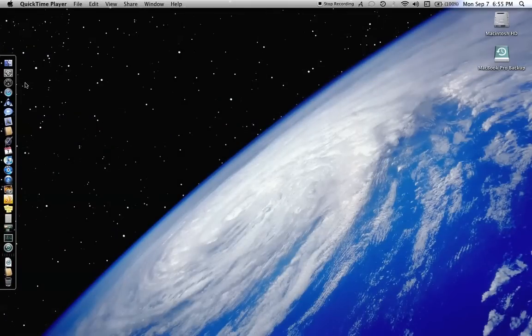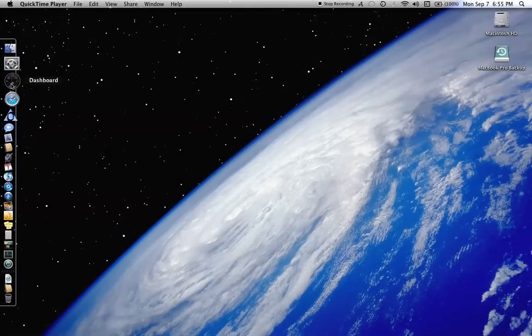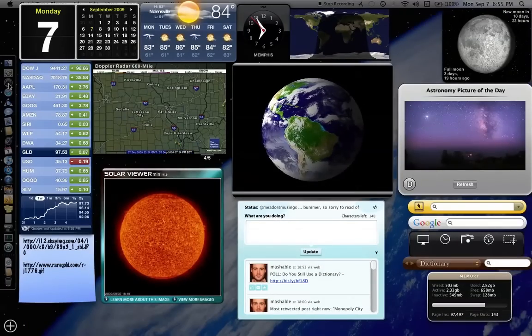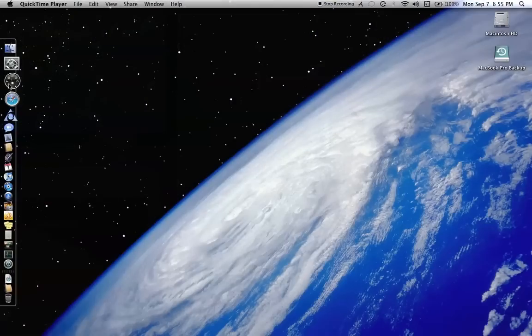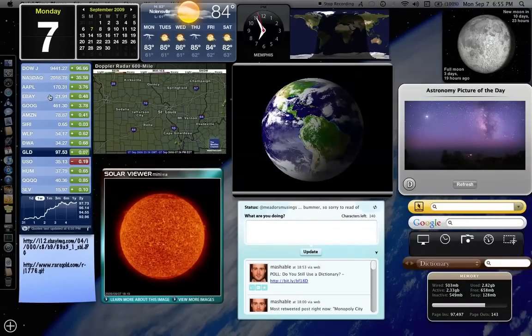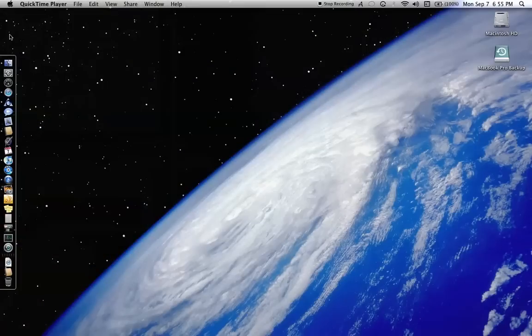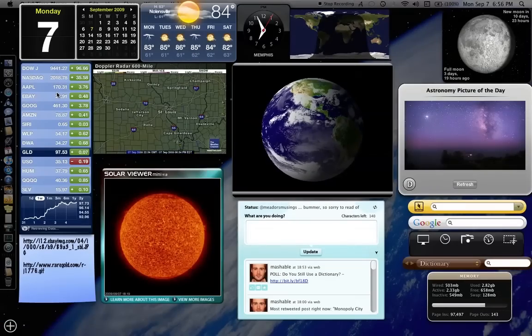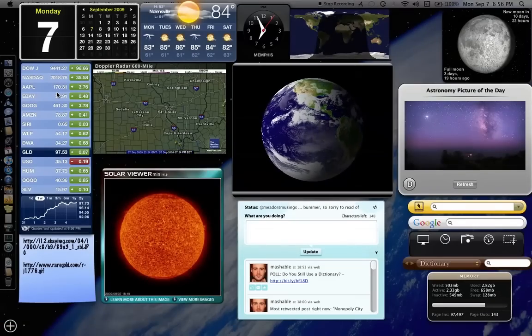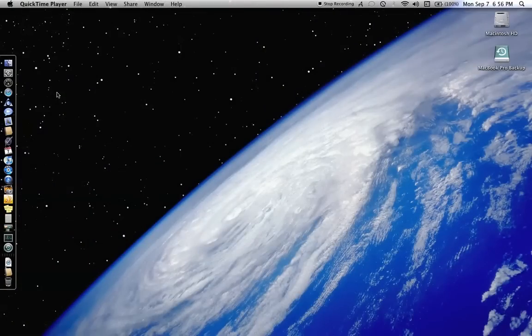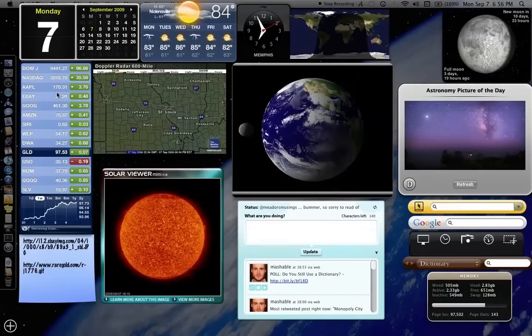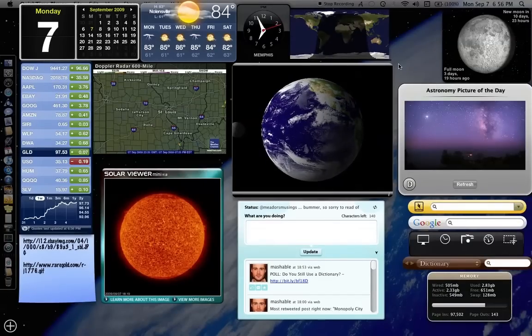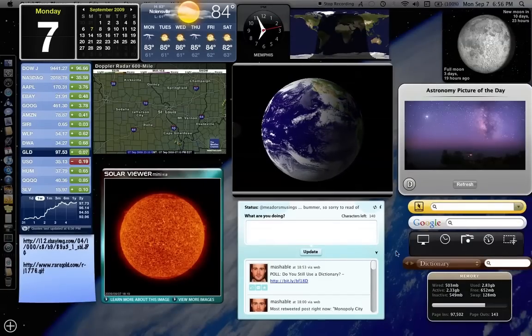Now to get in and out of the dashboard you can either click on the icon and you click on it again to get out or you can click anywhere on your screen to get out of the dashboard. Another way is I happen to have you can set a hotkey. I've got F12 set up to bring me in and out of my dashboard.